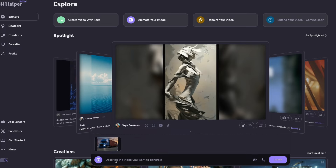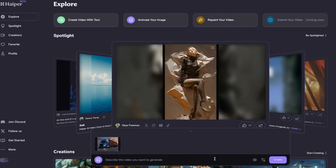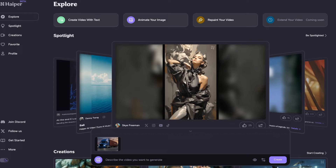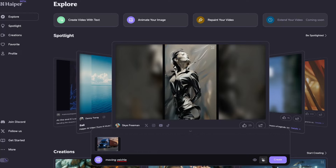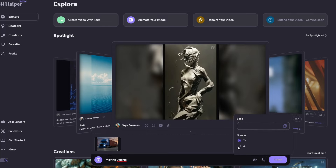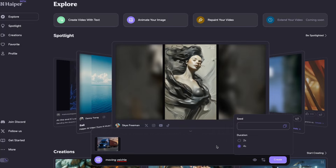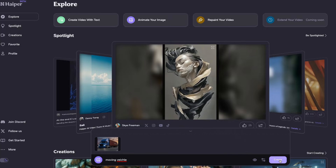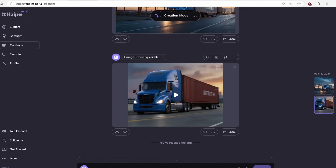If you want to describe what you want to generate, I'll write down 'moving vehicle.' Then on the hamburger menu next to the create button, click on it and select four seconds so the video will be about four seconds long. Then click create. Meanwhile the videos are generating, we can create a story or script for our video.